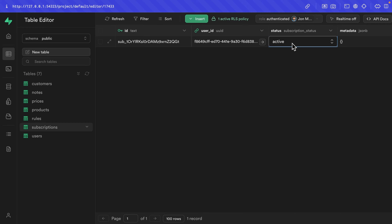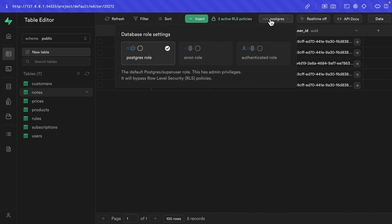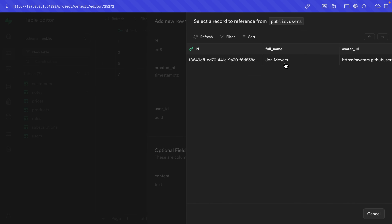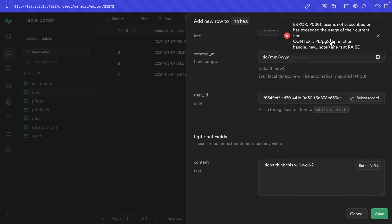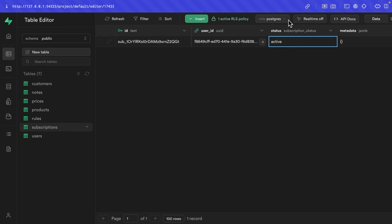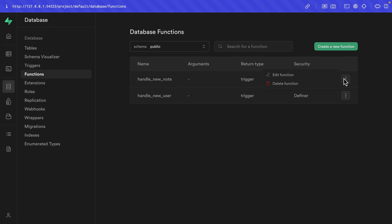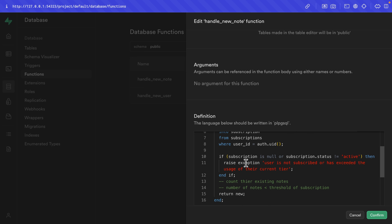If we go over to subscriptions and change the status from active to paused — we can't do that as our John user. So let's drop down the role and change it to the Postgres role, which has admin privileges and bypasses RLS, and change our status from active to paused. Now if we go over to the notes table, impersonate our John user, and try to insert a new note with content 'I don't think this will work?', we see that same exception is raised. So let's implement this second condition in our Postgres function — but first, let's set our subscription back to active so we don't forget.